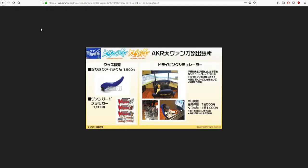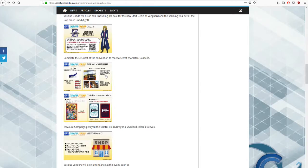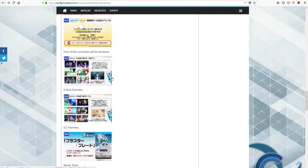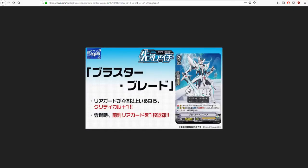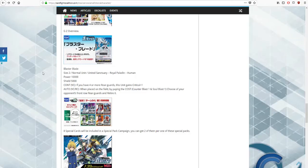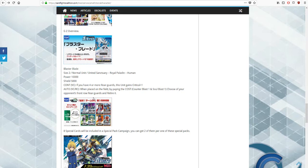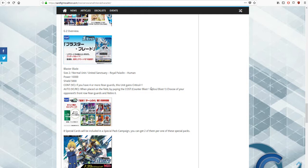Our first bit of actual news today is the Blaster Blade full art card was revealed, confirming the skill. If you have four or more rear guards, this unit gets one critical. When placed on field by paying the cost, counter blast one, soul blast one, choose one of your opponent's front row rear guards and retire it.